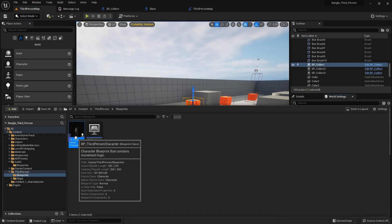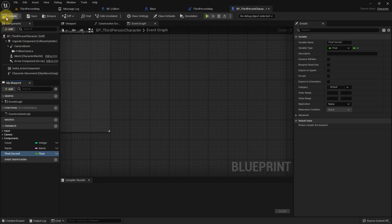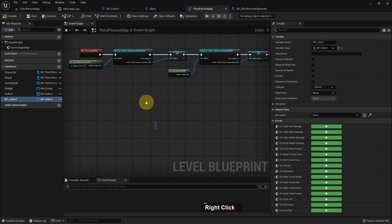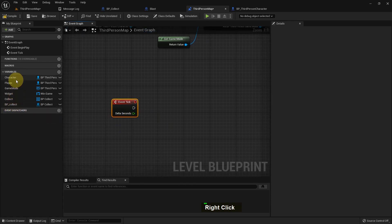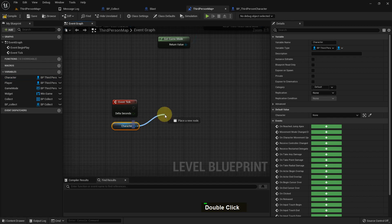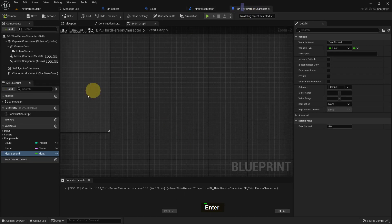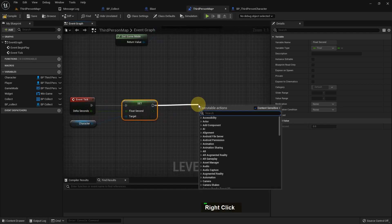Now we've created lots of reference variables — actor reference variables — and we can now use them. One important thing: if we don't connect the reference to Event Begin Play, we cannot access it. We need to add it with Event Begin Play. I add Event Tick and from here I add the character — it's using BP Third Person Character — but because I didn't add it with Event Begin Play, it won't work for any events I created in the BP Third Person Character blueprint.